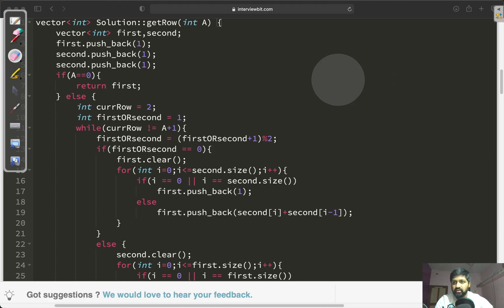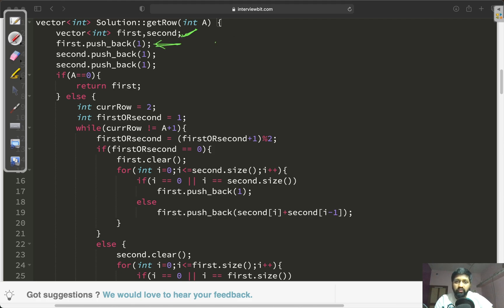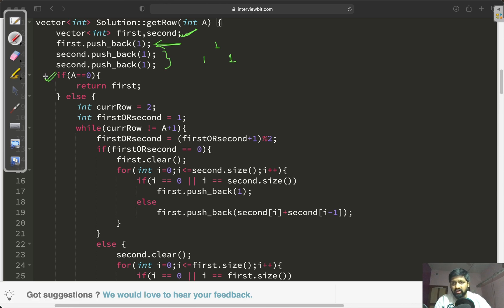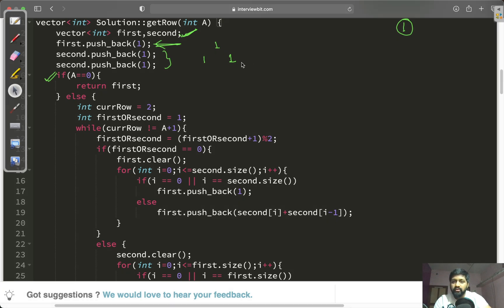In the code, we create two vectors of integers: 'first' and 'second'. First has the initial value {1} and second has the value {1, 1}. If the input 'a' is zero — meaning we want the zeroth row of the Pascal triangle — it is just {1}, so we simply return the first vector.